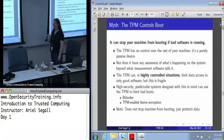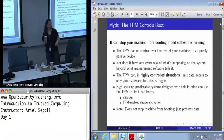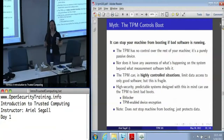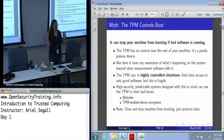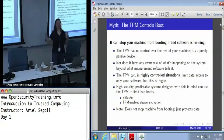The first myth is that the TPM can stop your machine from booting if bad software is running. The problem is the TPM has no actual control over the rest of your machine. It is completely passive. It responds to commands and that's it. You can turn the TPM off, boot the machine, and the rest of the machine isn't going to notice. You can leave the TPM on, boot the rest of the machine.